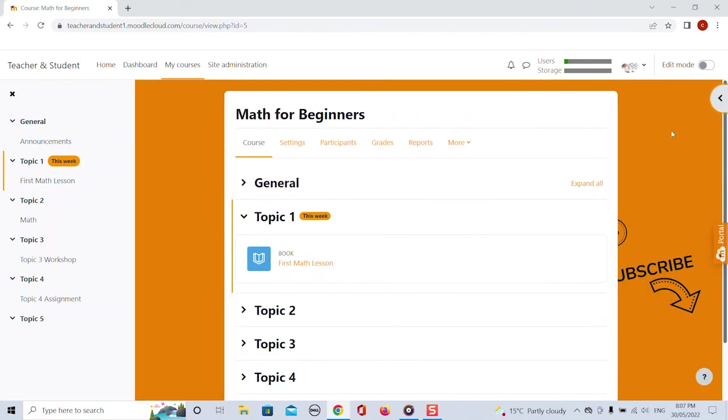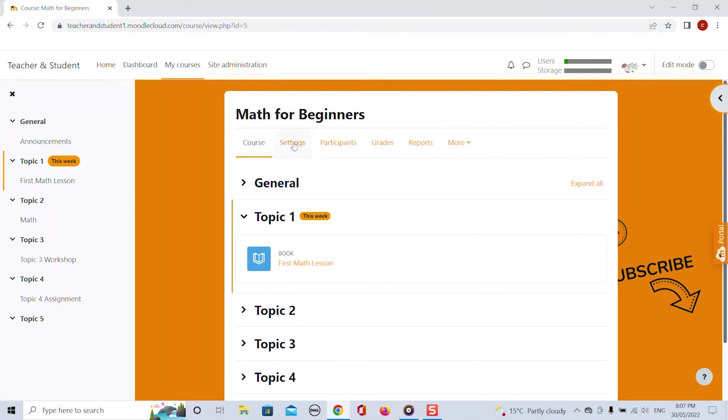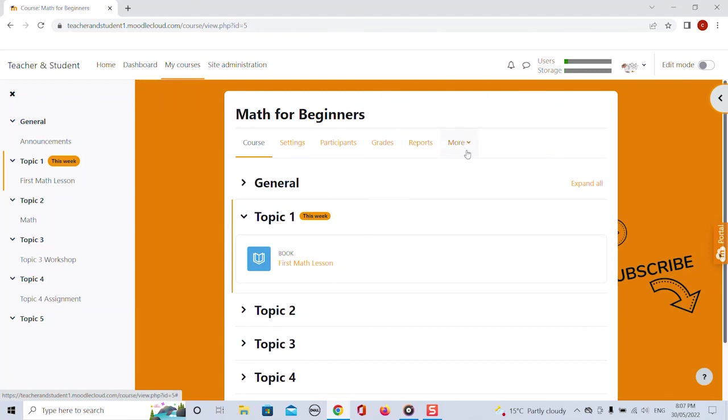The course tools for admins and teachers can be found here on top of the content which is quite handy to access. We have our settings, participants, grades, reports and a couple of more links. All the functionalities are pretty much still the same.